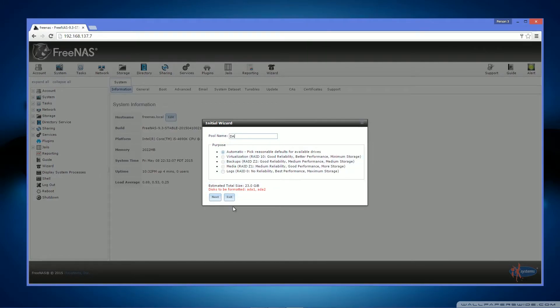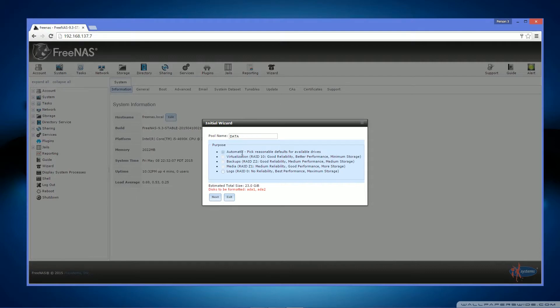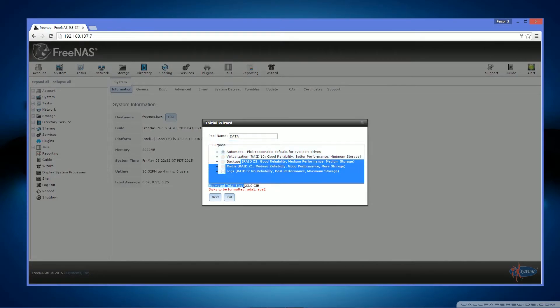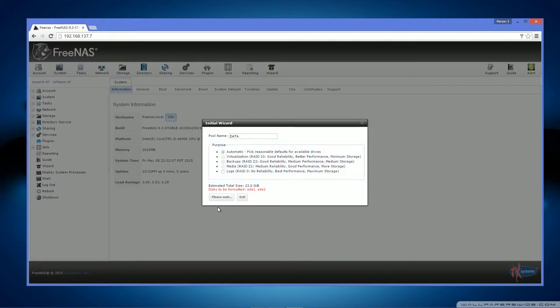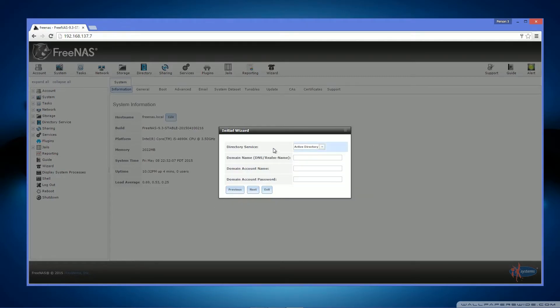Pool name. I recommend just calling it data. Now I recommend putting it on automatic unless you specifically want to put it on a certain raid level and ZFS level.